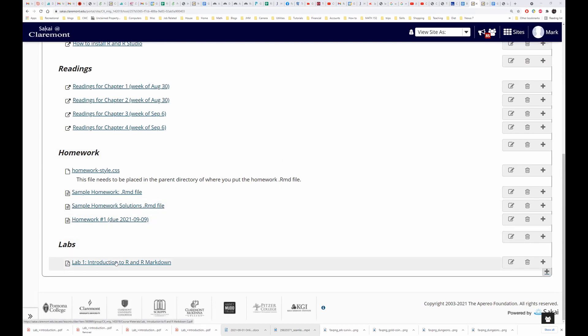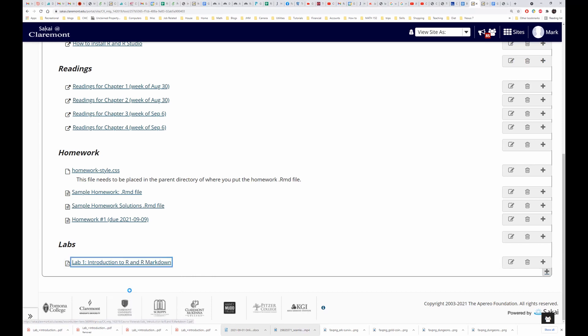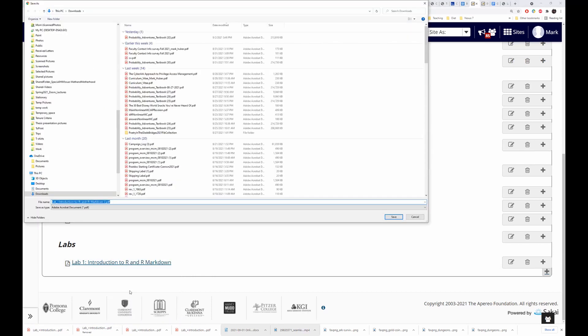I'm going to right click on this link, command click if you're using a Mac, and I'm going to save link as, and I'm just going to save it under my downloads.